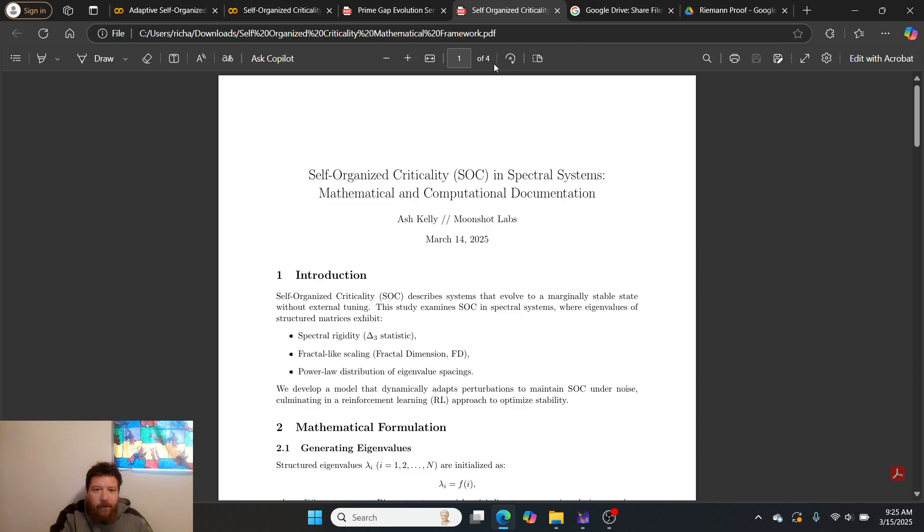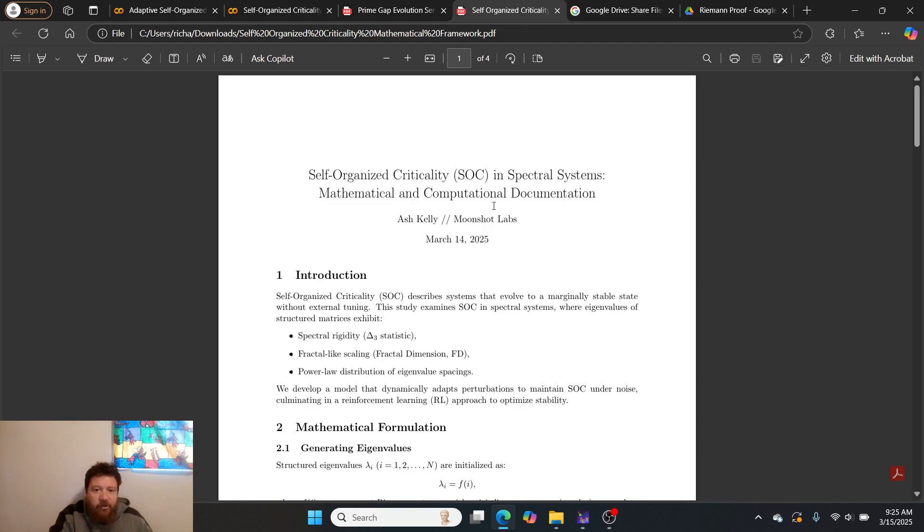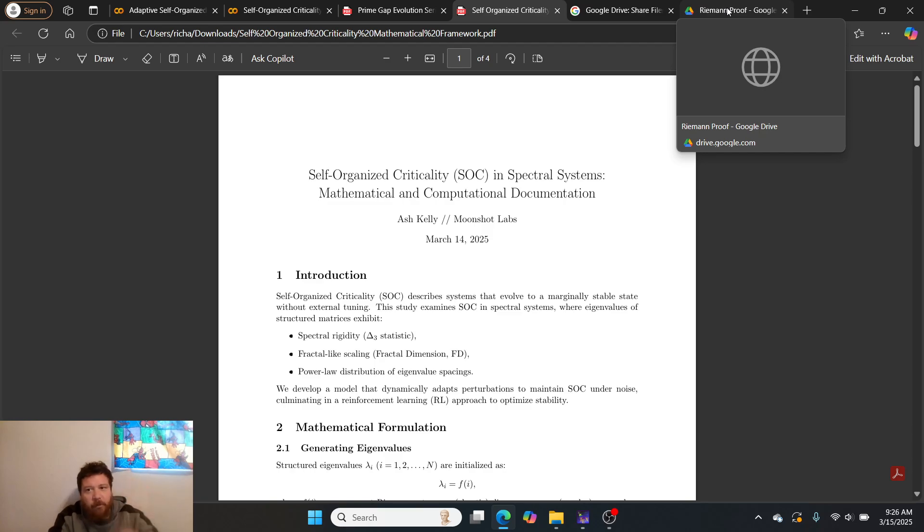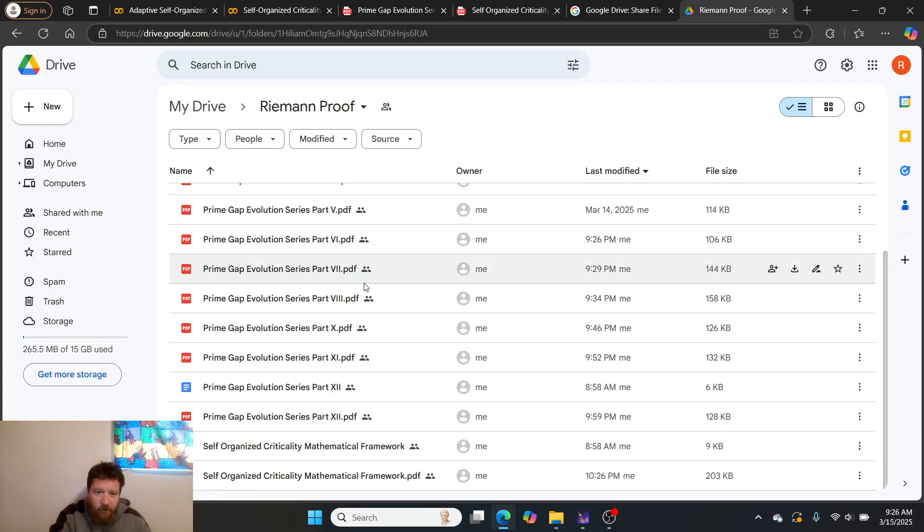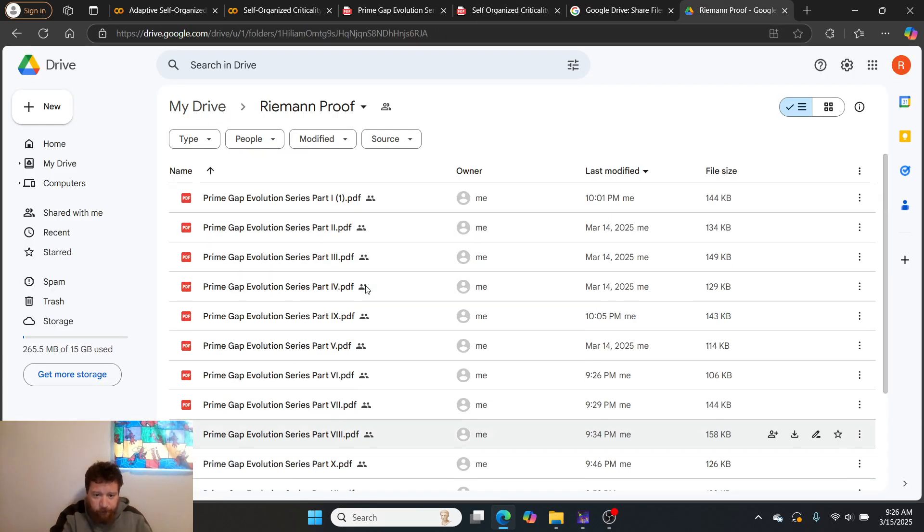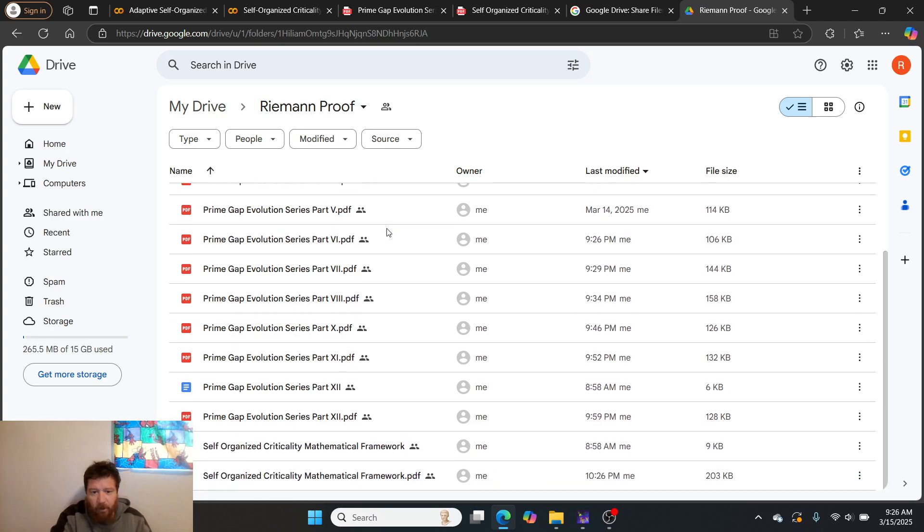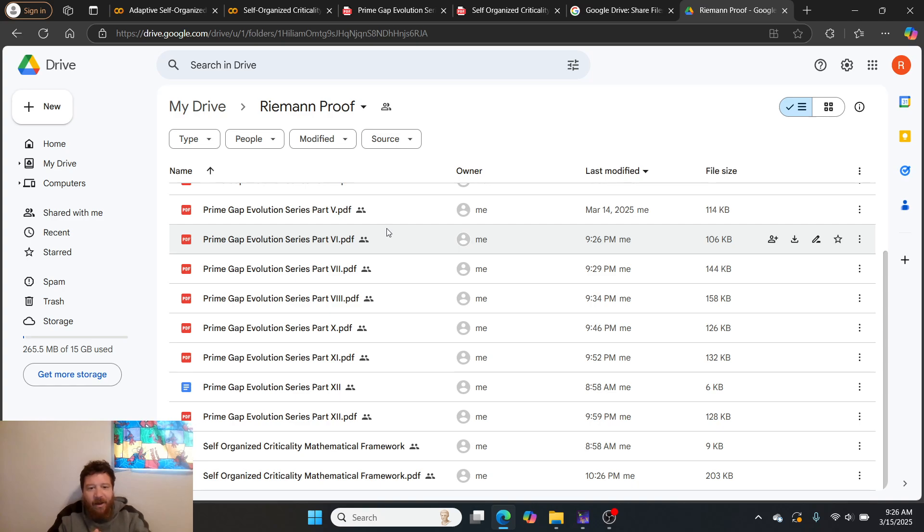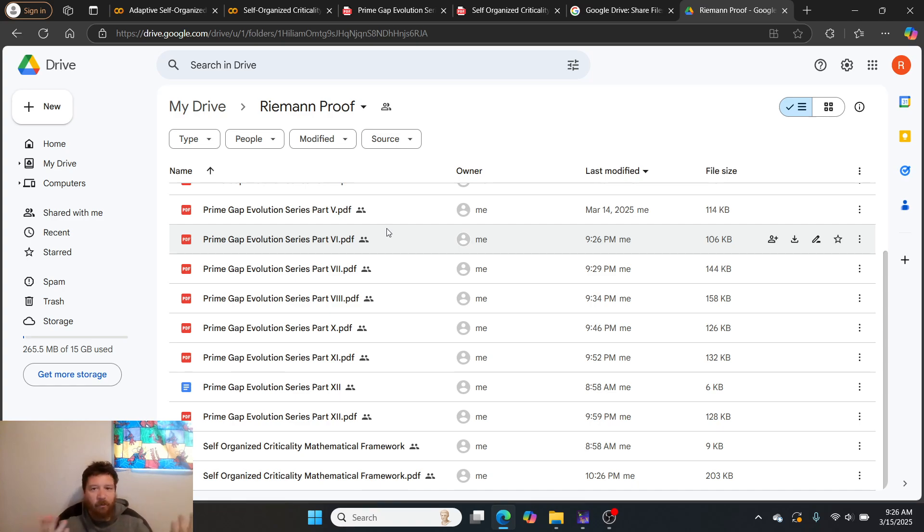The two critical documents that I would pay attention to would be part 12 and then here's the mathematical formulations, the big mathematical formulations from the papers dissected.